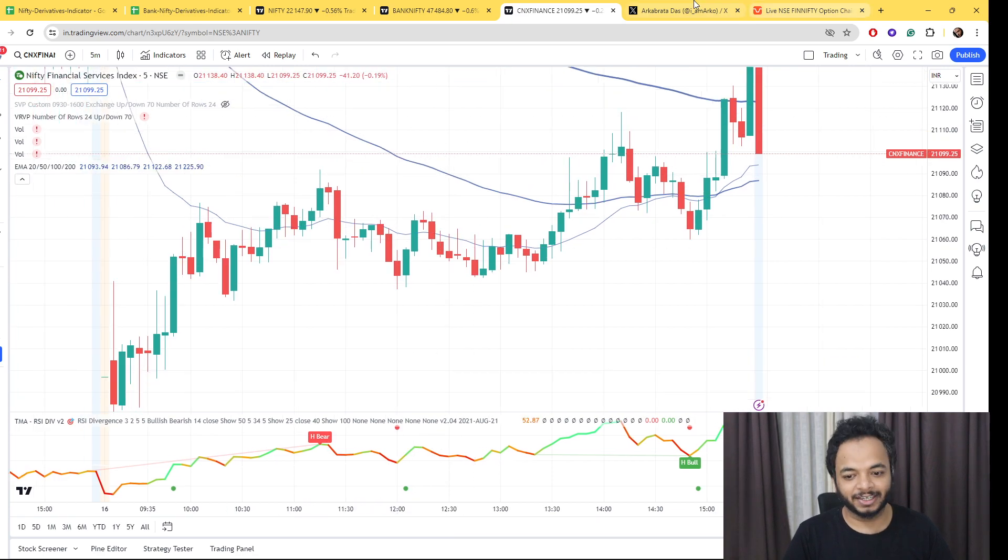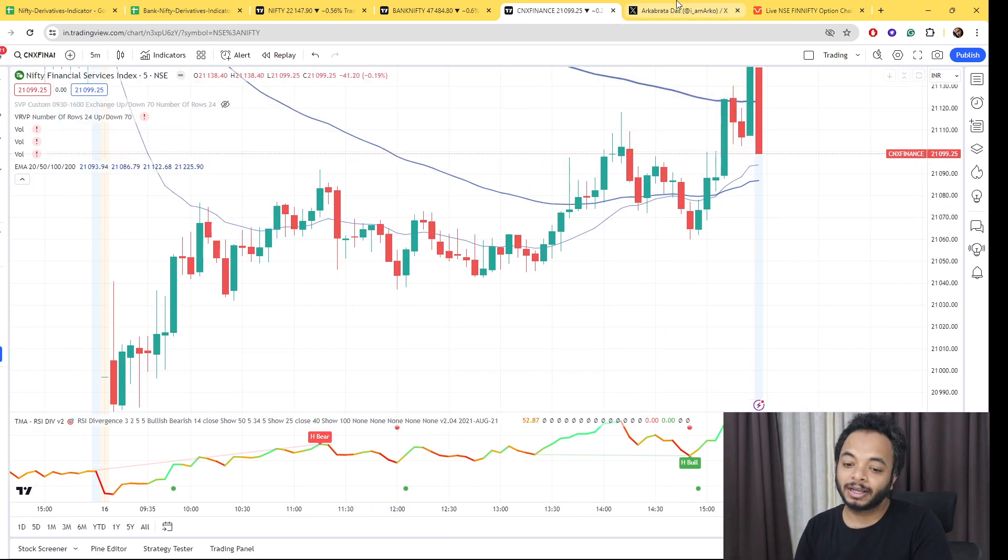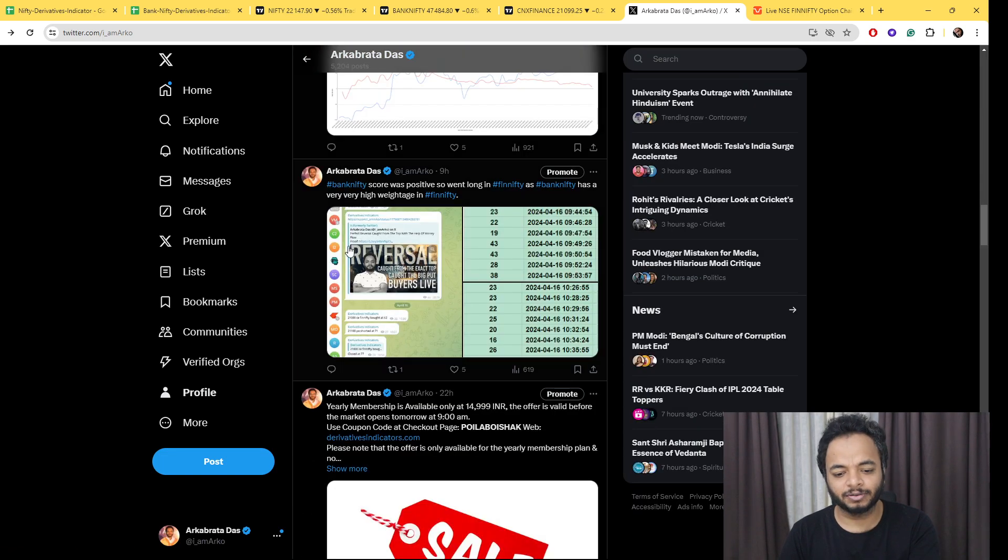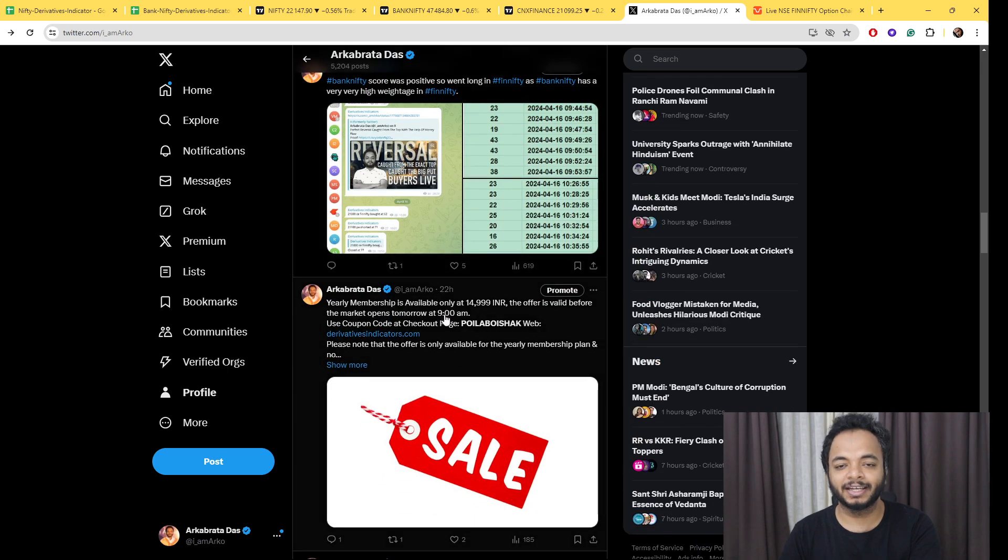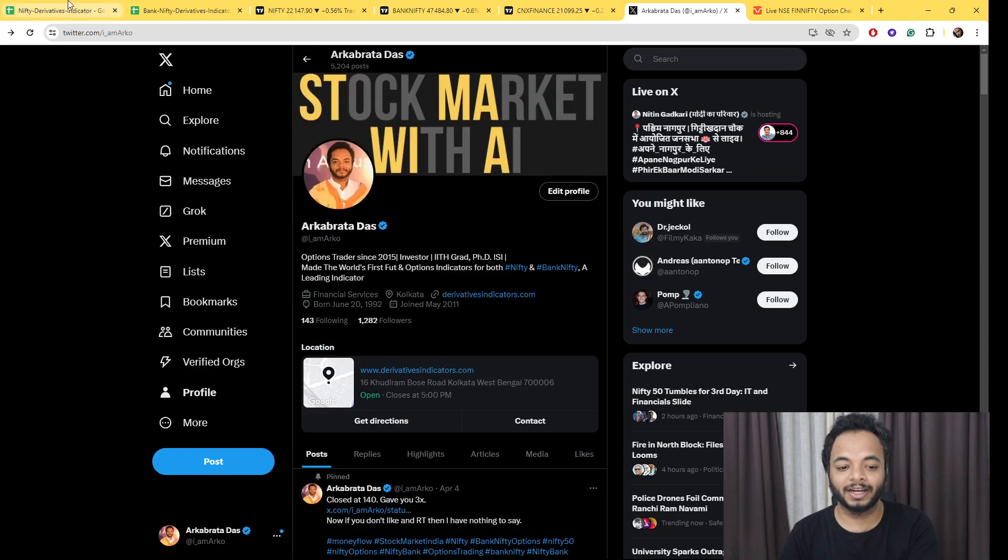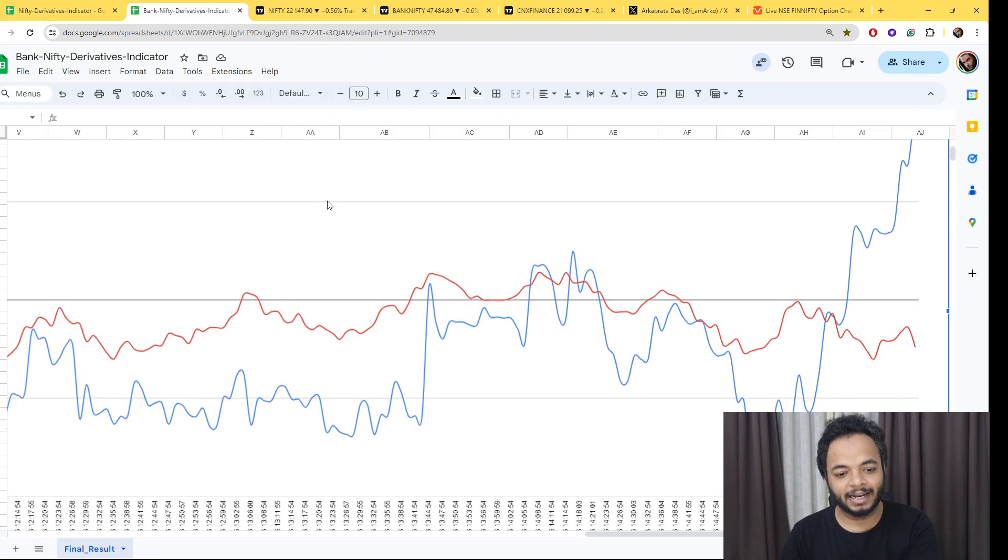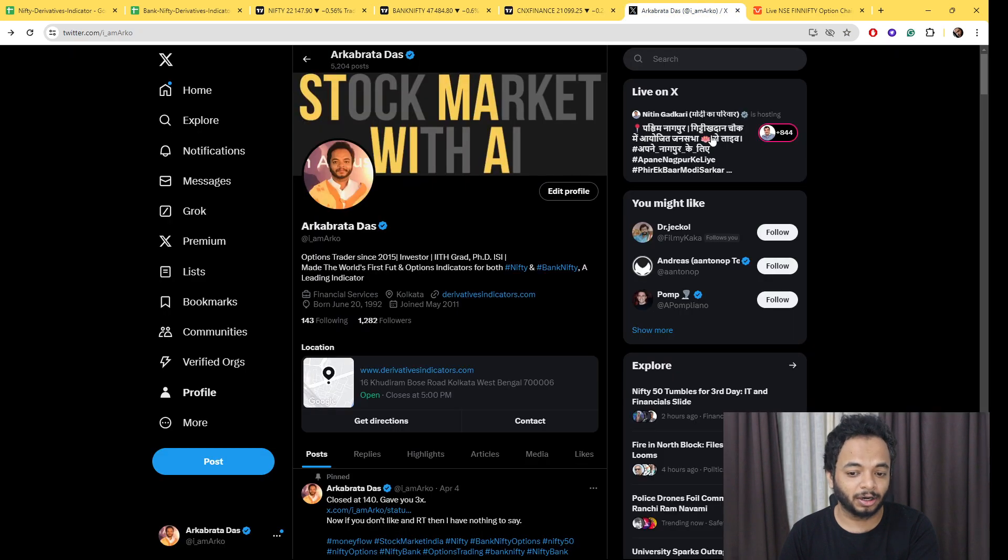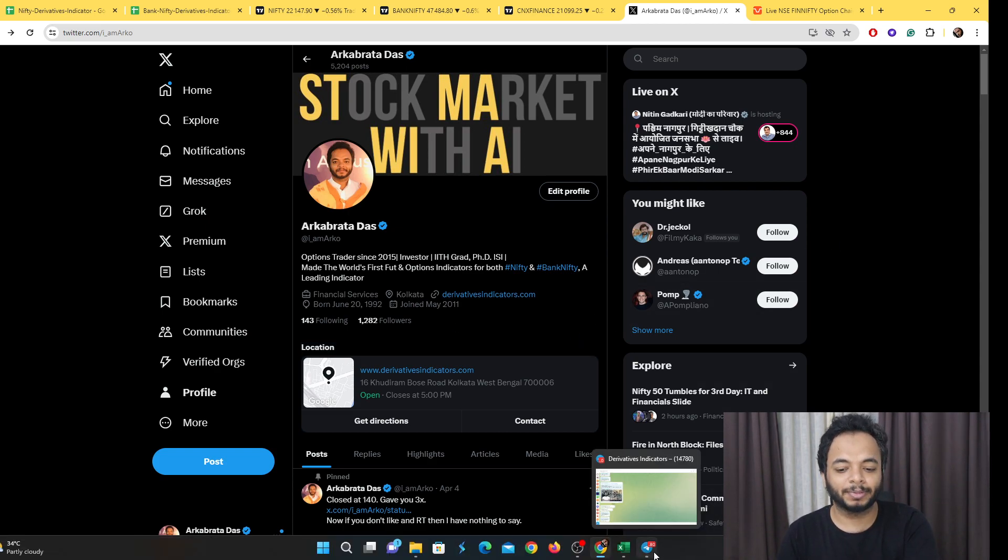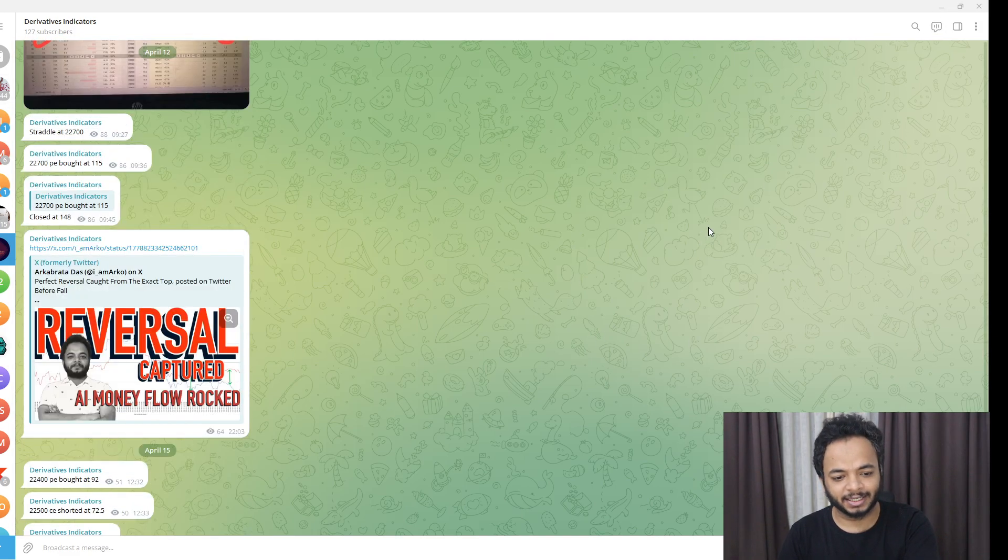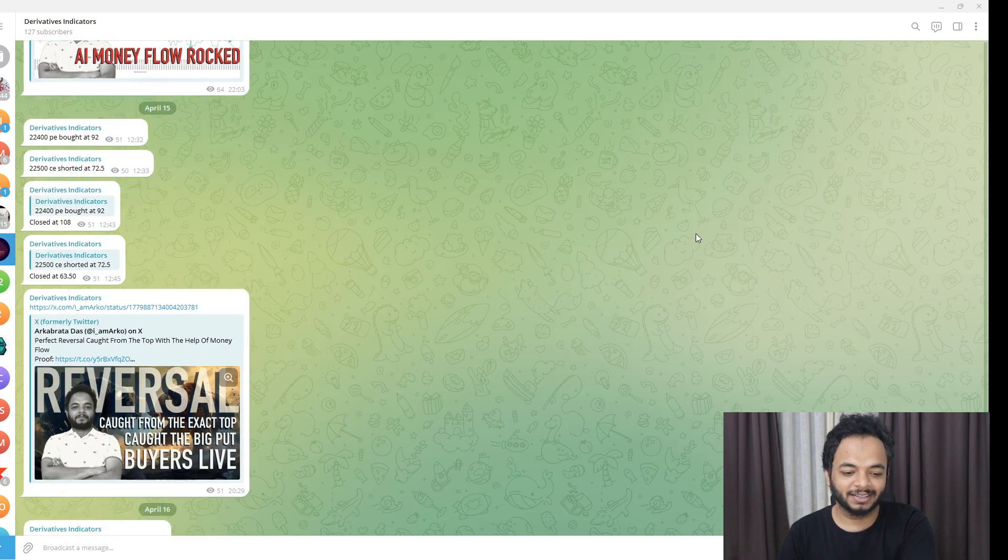If you want such analysis you can be part of the derivatives indicator group. I have extended this discount offer, it will be valid till tomorrow. If you want to be a part of the derivatives indicator group where you get access to the money flow indicators—and this indicator is a leading indicator, I've shown you this several times on Twitter by posting before the move came—you also get complimentary access to this Telegram channel.